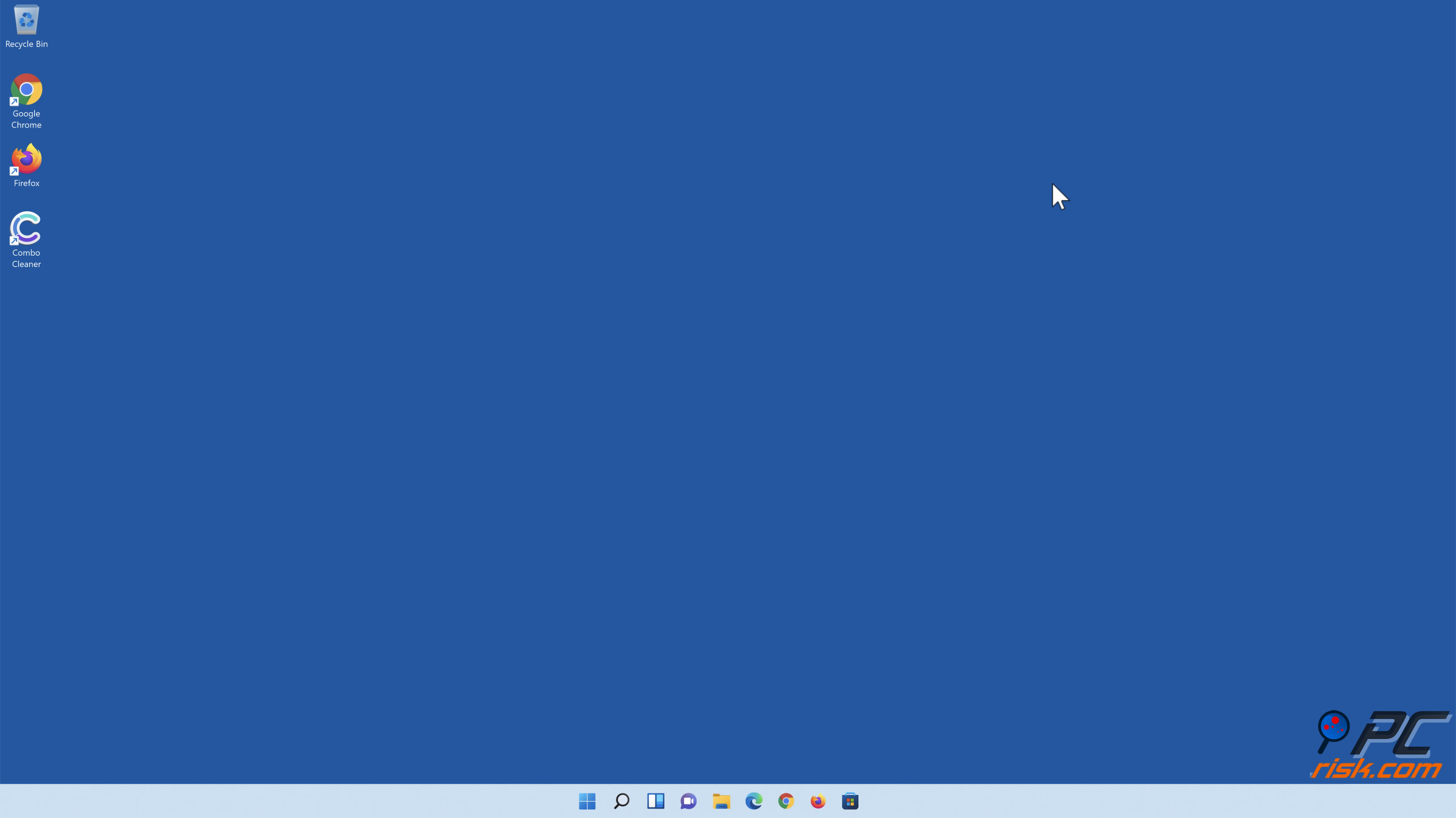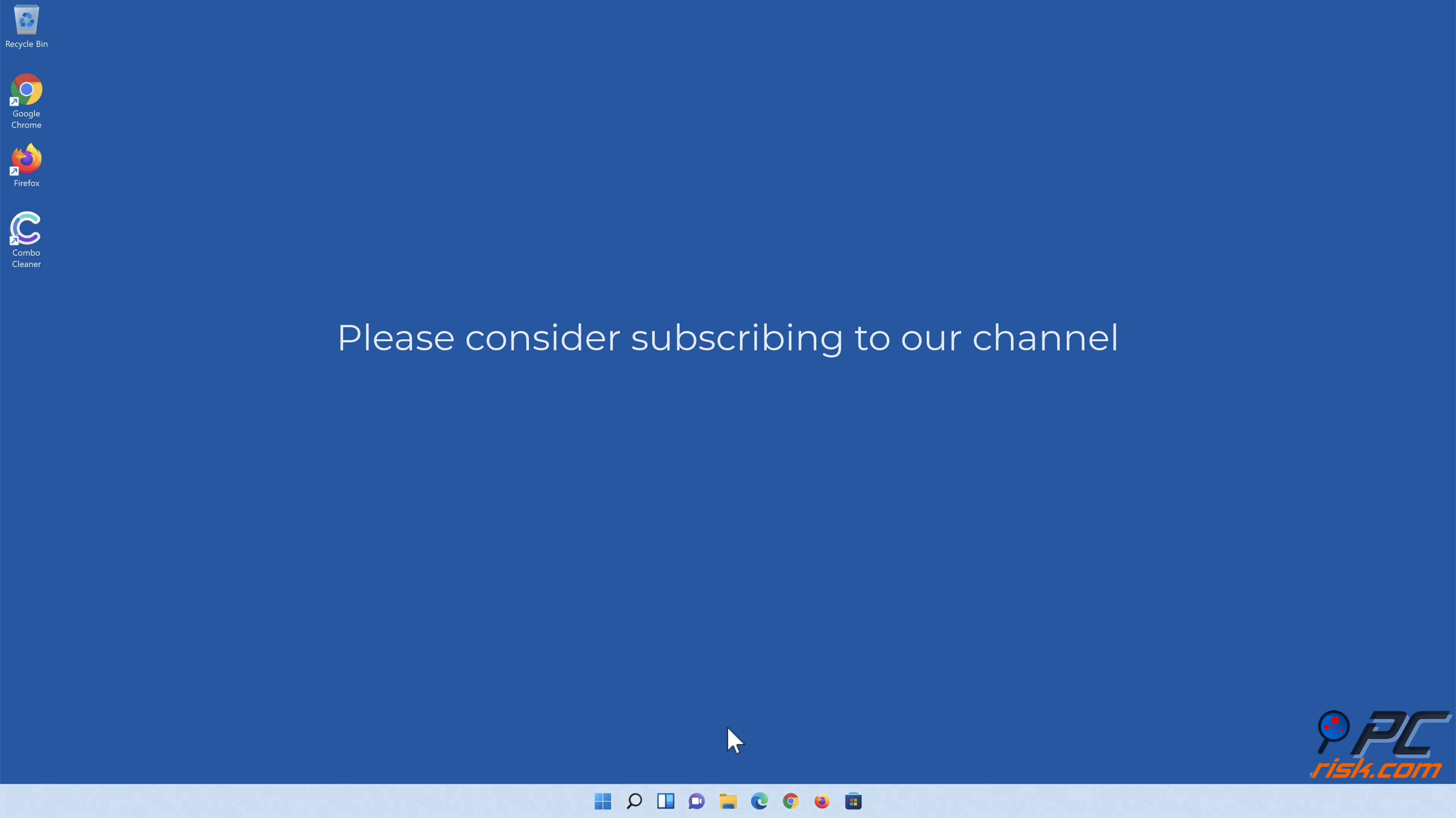Thank you for watching. If you found this video helpful, please consider subscribing to our channel.